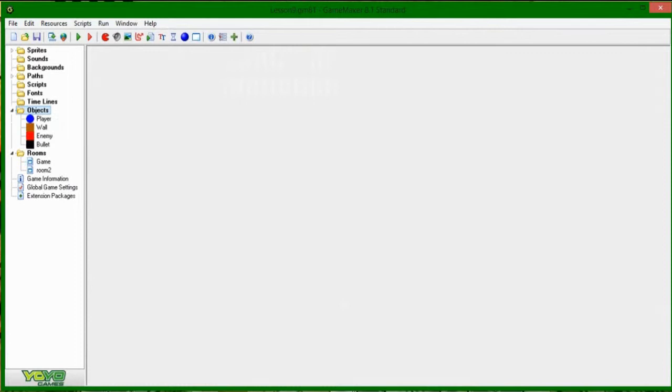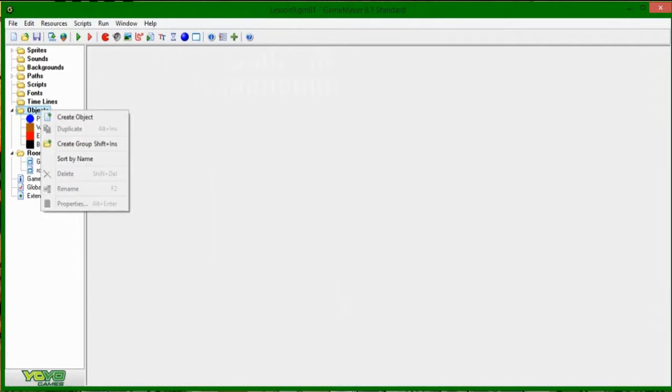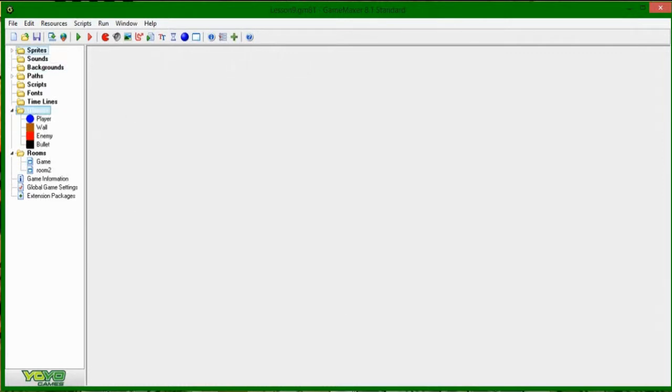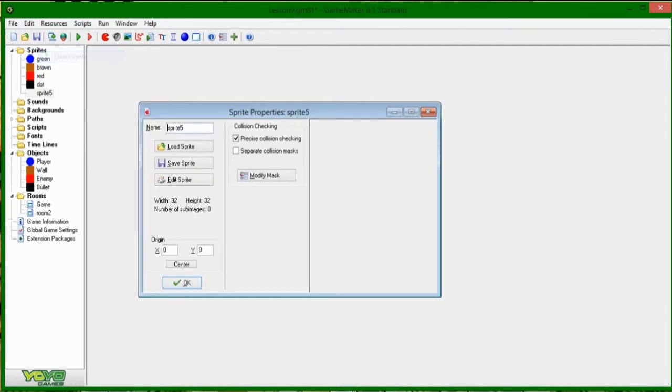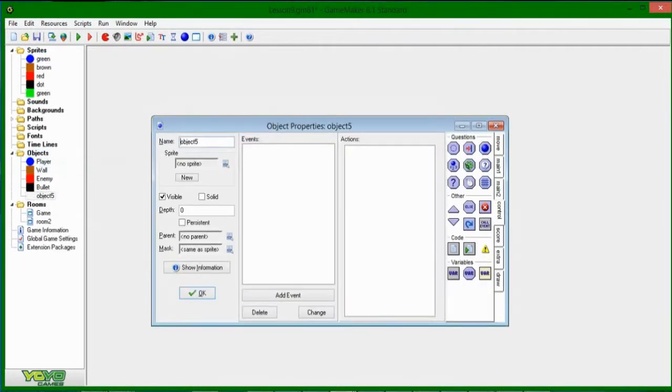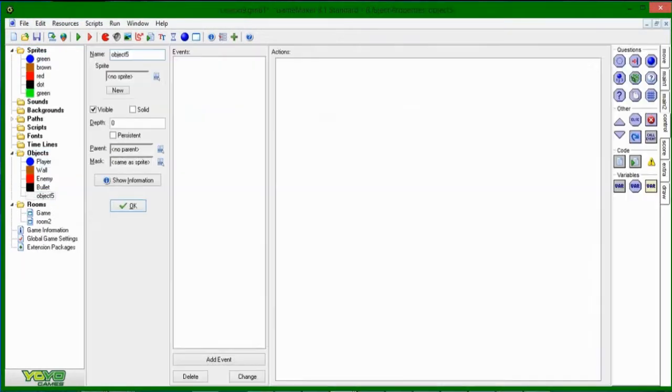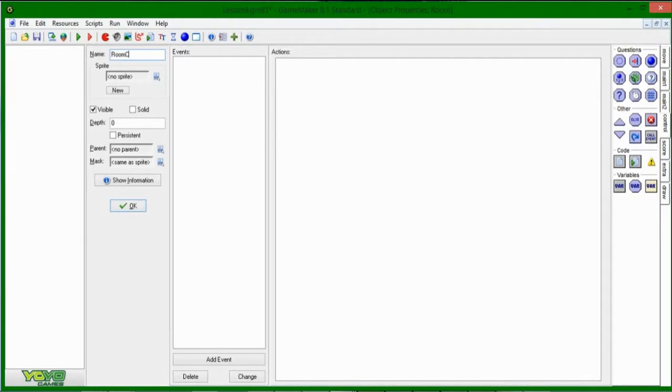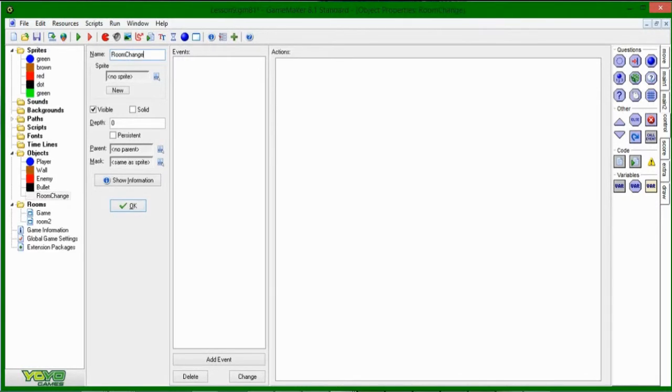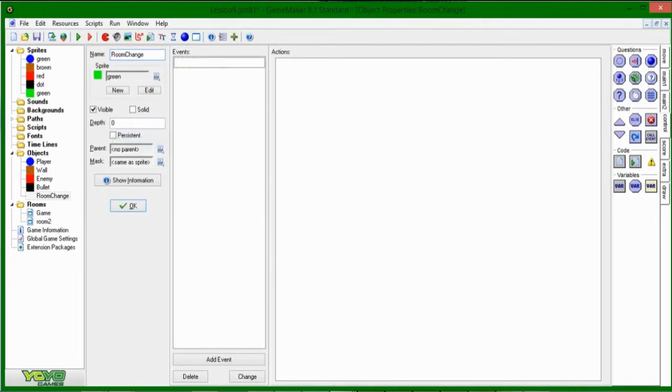So, we are going to be making a new object here. And this new object is going to get a sprite, which I also have to make because I came prepared to this thing. And I'm just going to call it green to signify it in our go or something. And the object that's going to use that sprite, we're going to call our room change because that's what it's going to do.